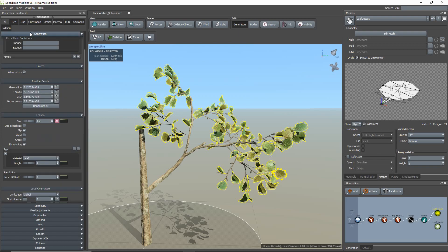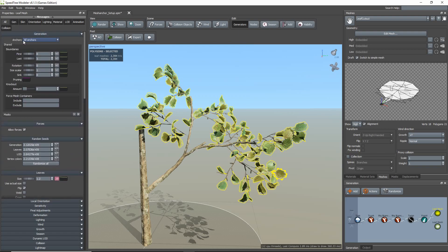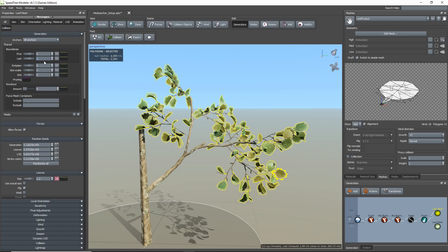When I go to the leaf generator's generation settings, you'll notice there is an anchors option with the drop down menu. It is here that you can choose to either use all the anchor points or assign a specific anchor point.